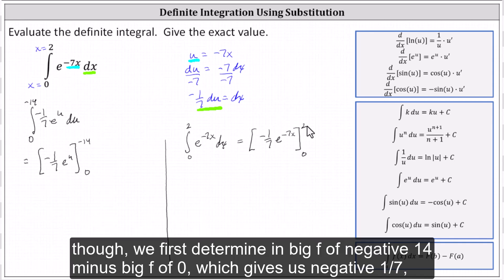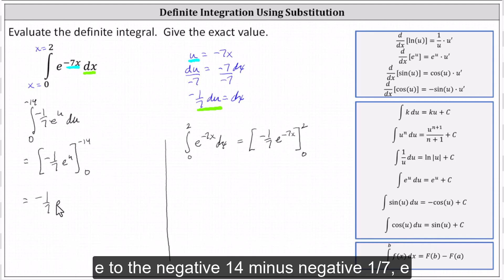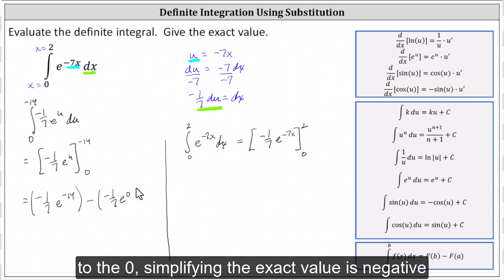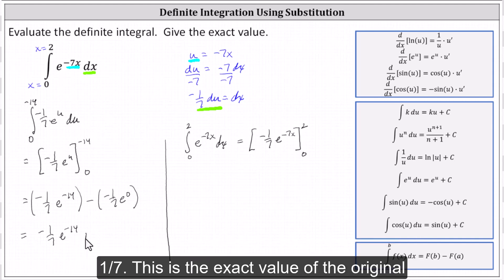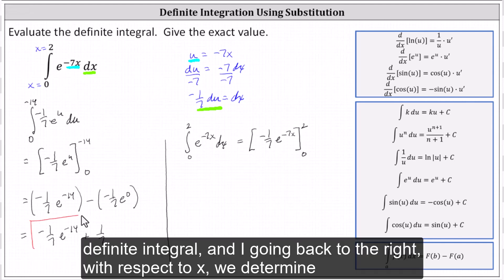Going back to the left, we first determine F of negative 14 minus F of zero, which gives us negative one-seventh e to the negative 14, minus negative one-seventh e to the zero. Simplifying, the exact value is negative one-seventh e to the negative 14, and because e to the zero is one, we have plus one-seventh. This is the exact value of the original definite integral.